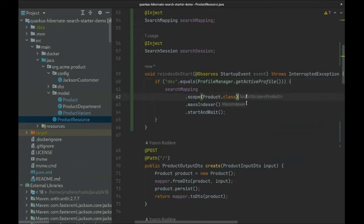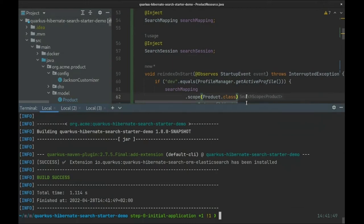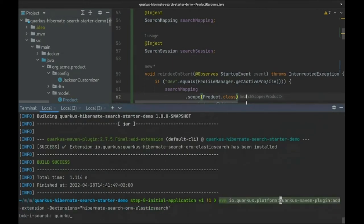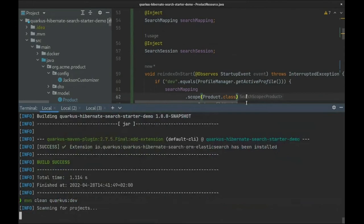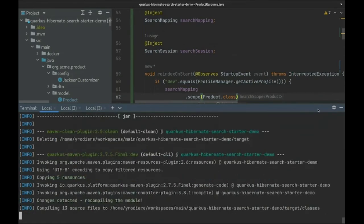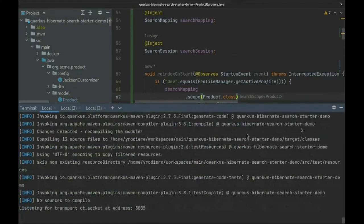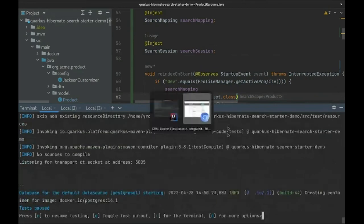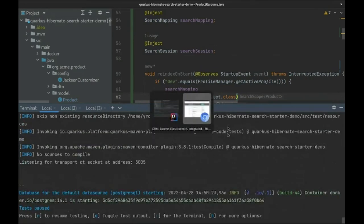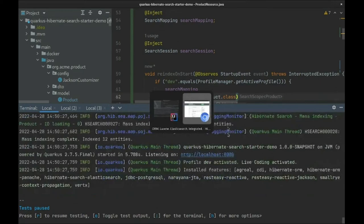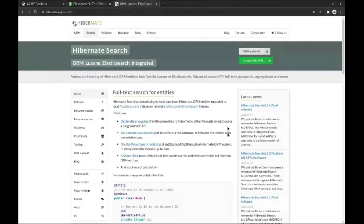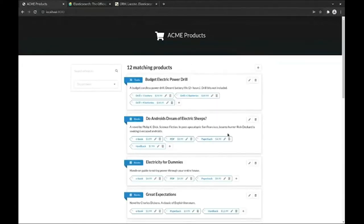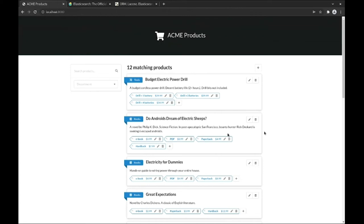And we're done. Now let's start our application and have a look. Our application is starting containers for PostgreSQL and Elasticsearch. And here we are. Our user interface is exactly the same, but it's now backed by Hibernate Search and Elasticsearch, which means we can benefit from its performance, scalability, and perhaps more importantly, its features.